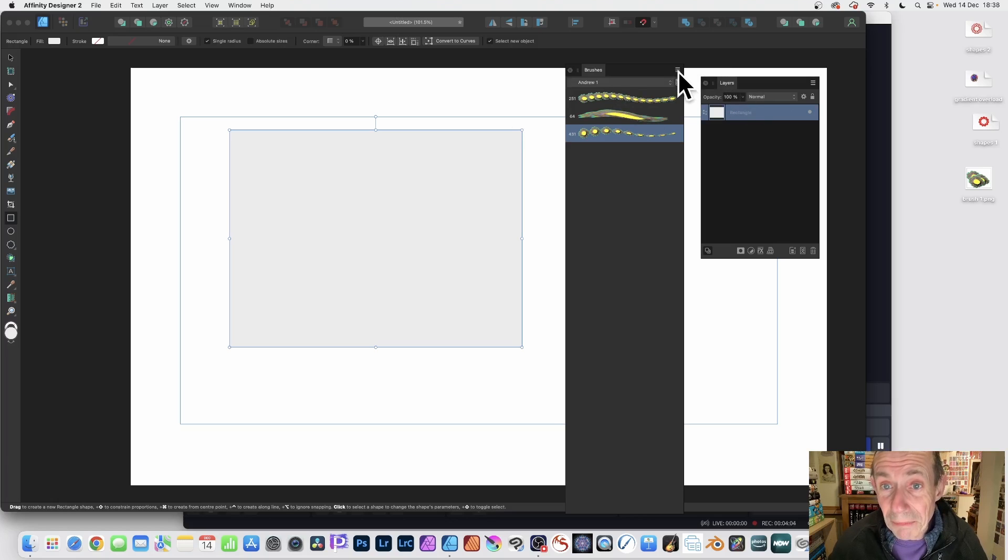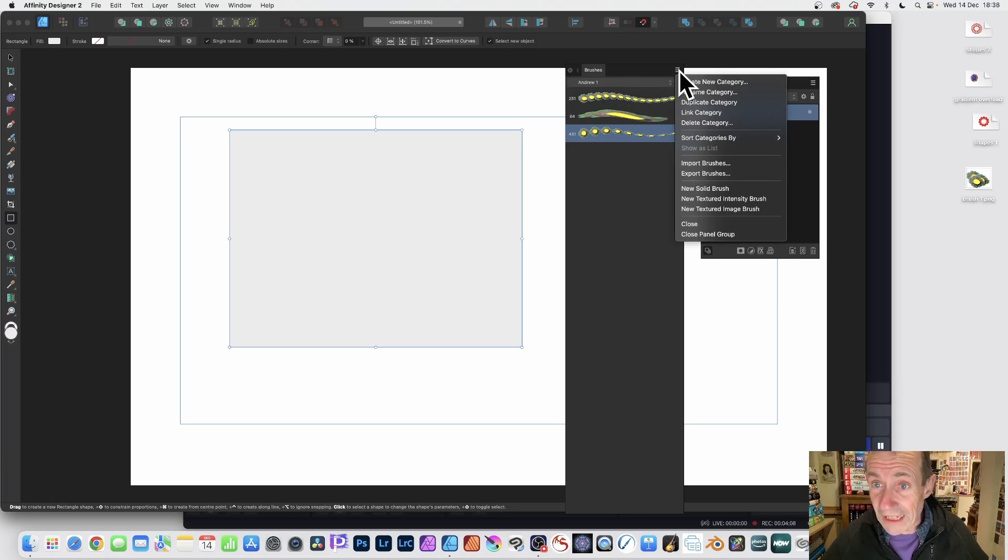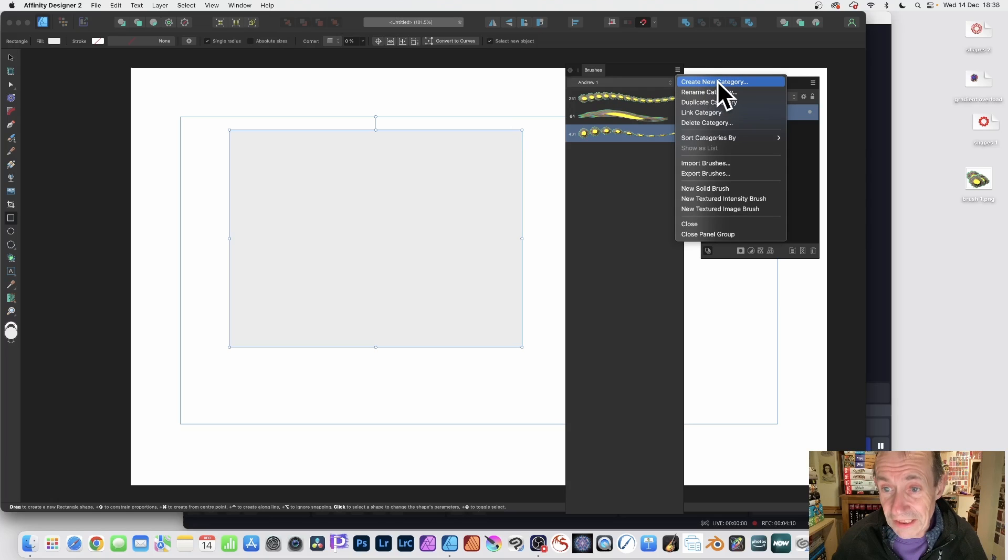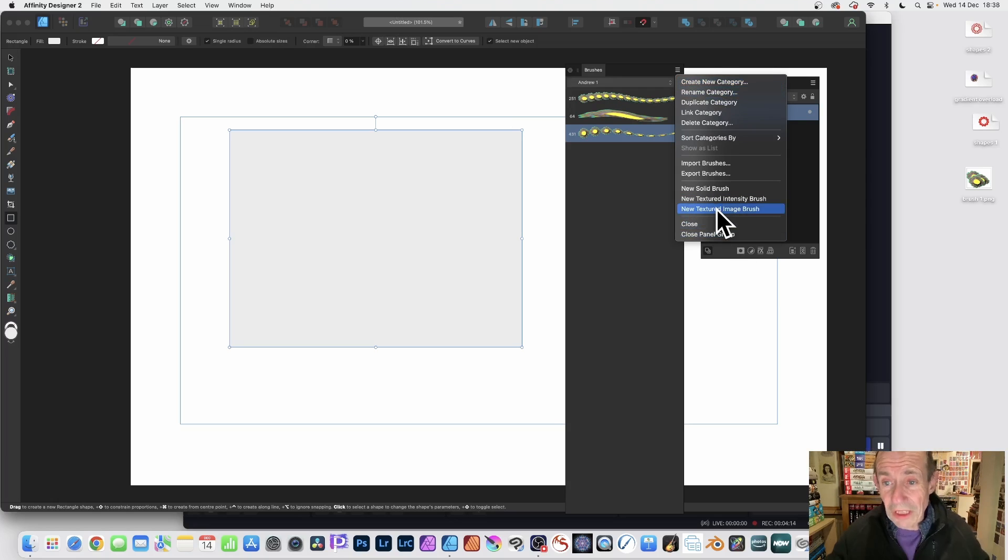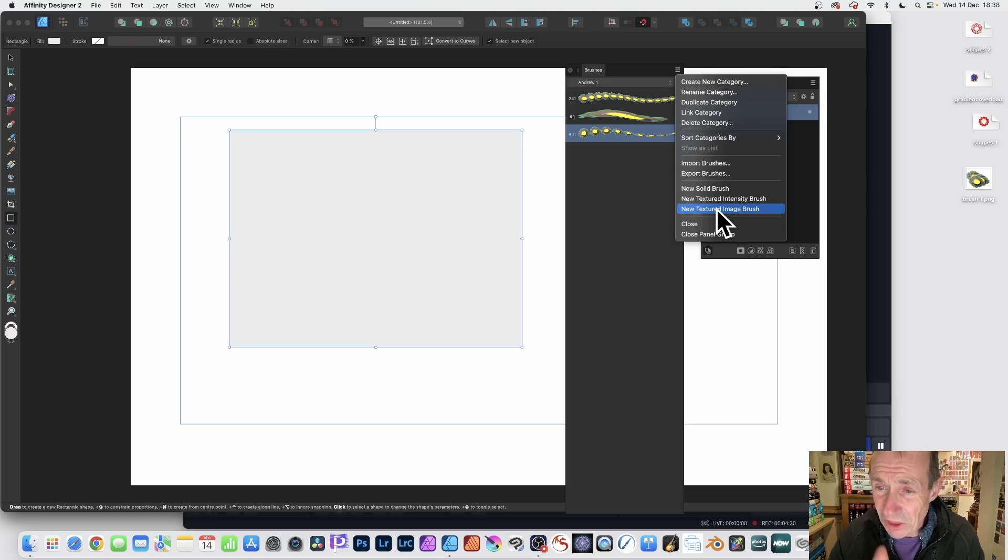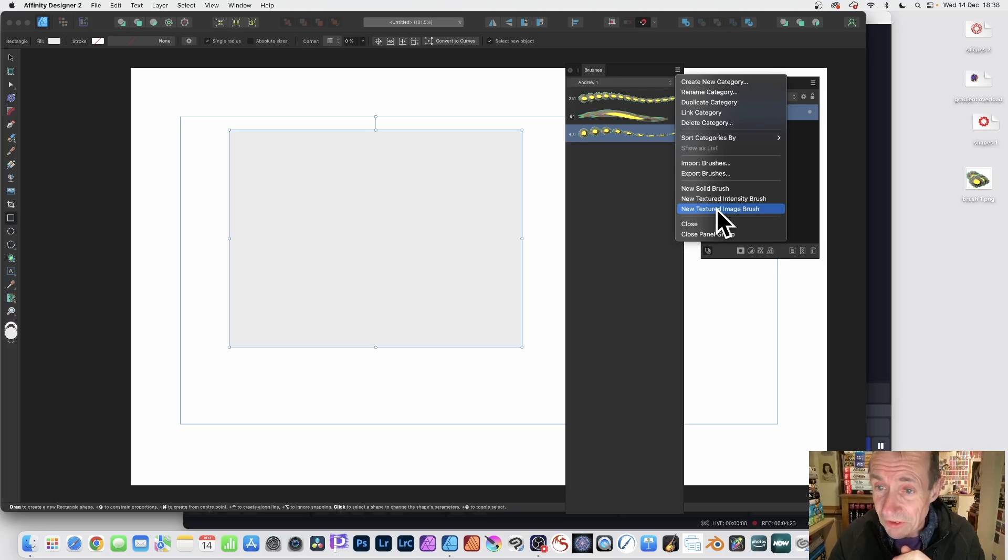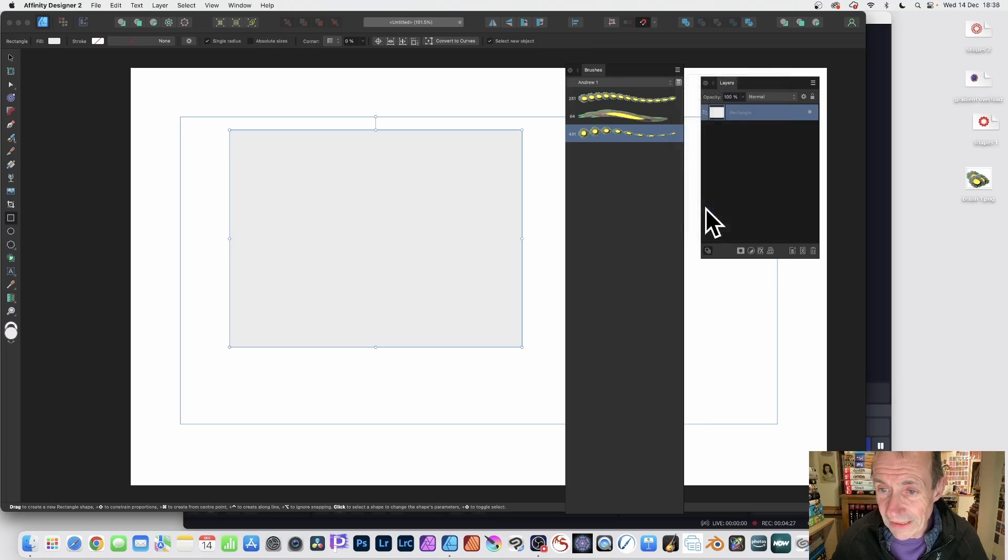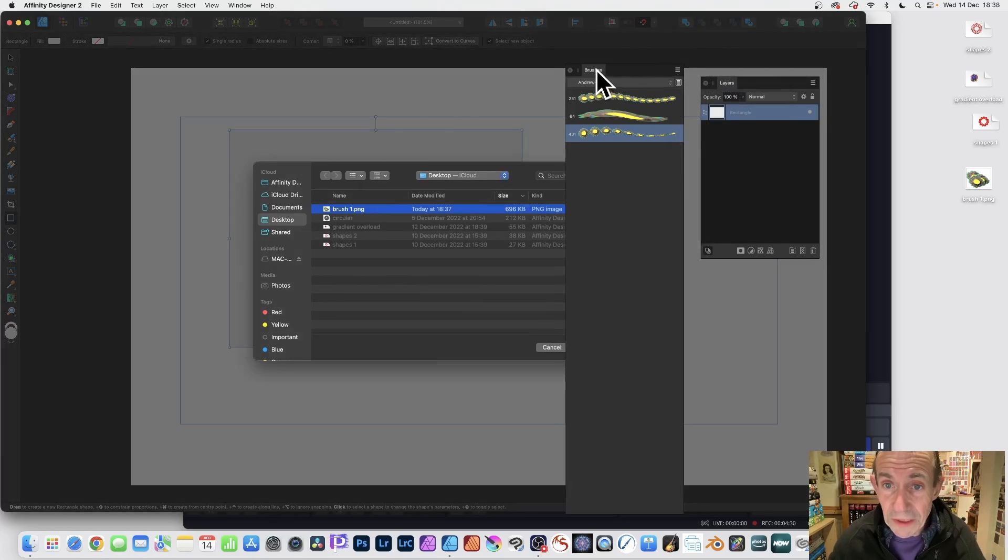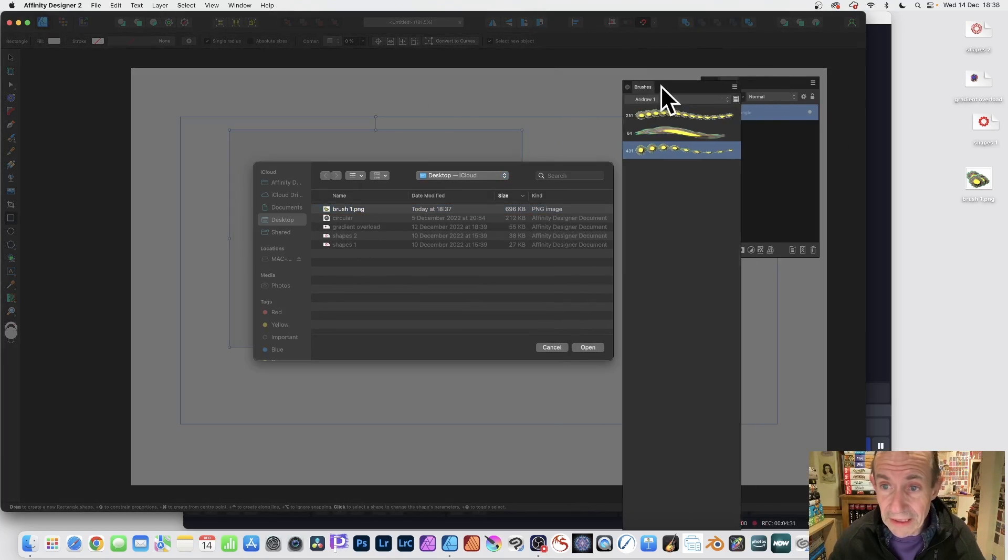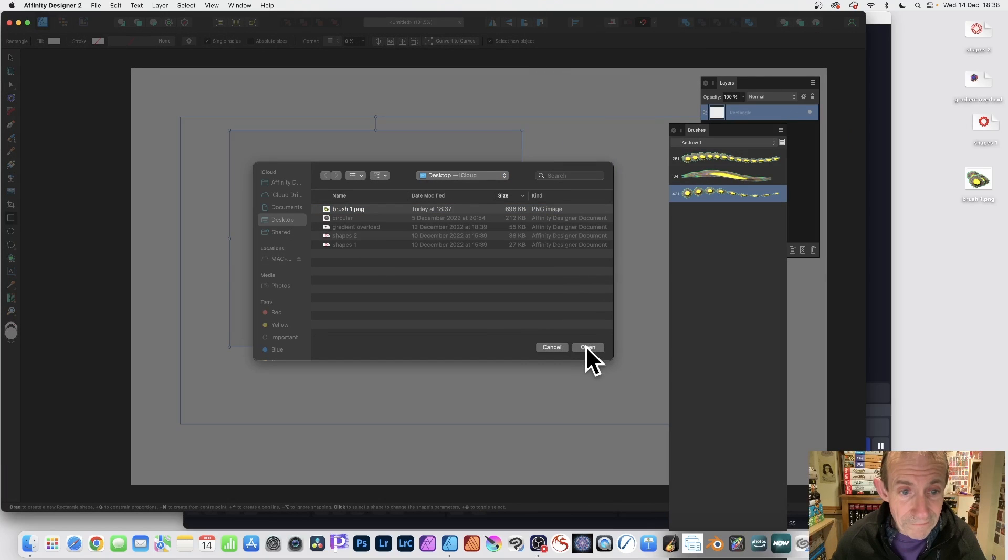Go to the Brushes panel. I've got some earlier I created. You can set up a category. I've got an Android one category. You can create a new category - new textured image brush. There's an intensity brush but I don't really like that one. I prefer the textured image brush. Select file.